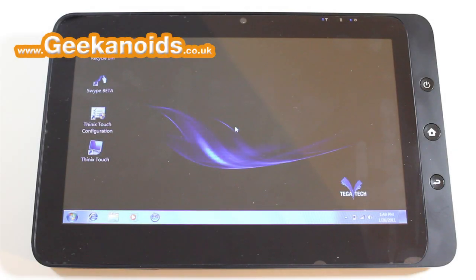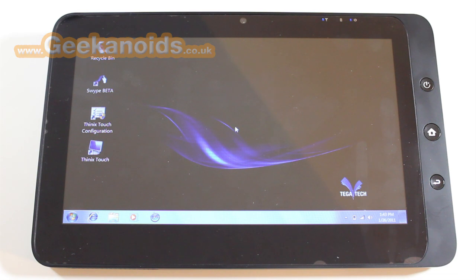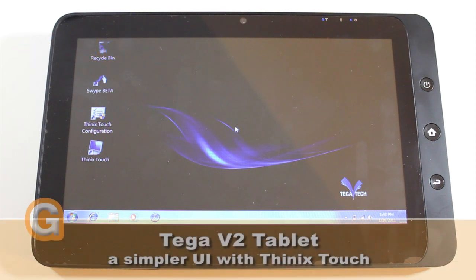Hi everyone, this is Dave from Geekanoids and welcome to my continued coverage of the Tega V2 Tablet from Tega Tech.